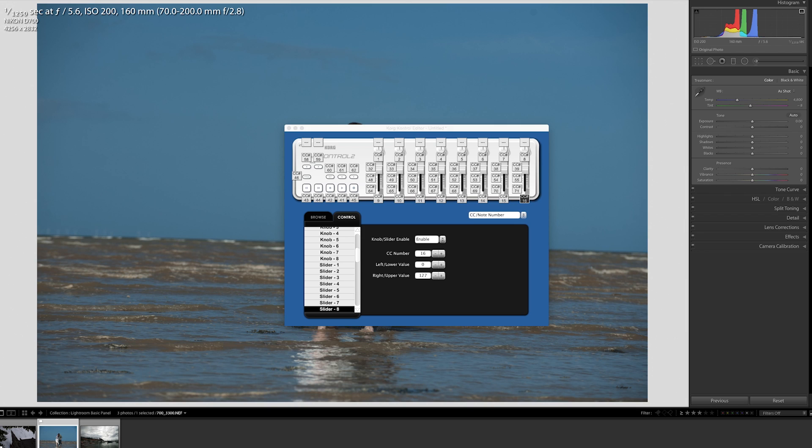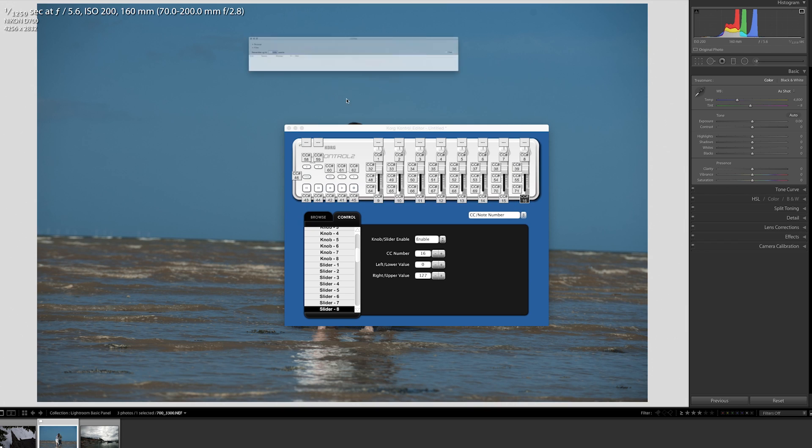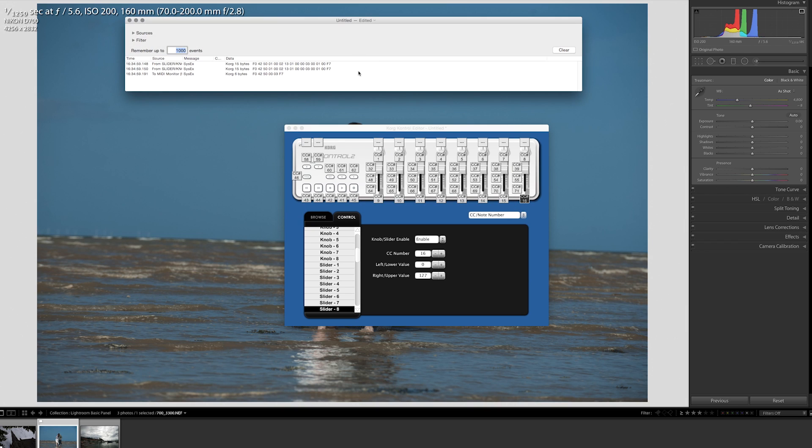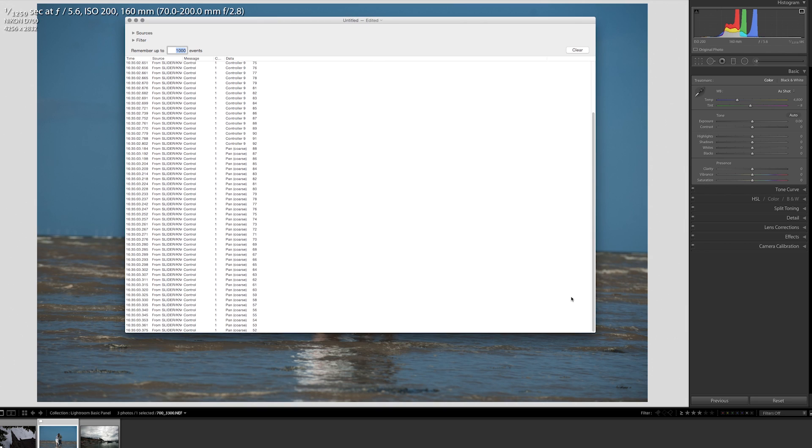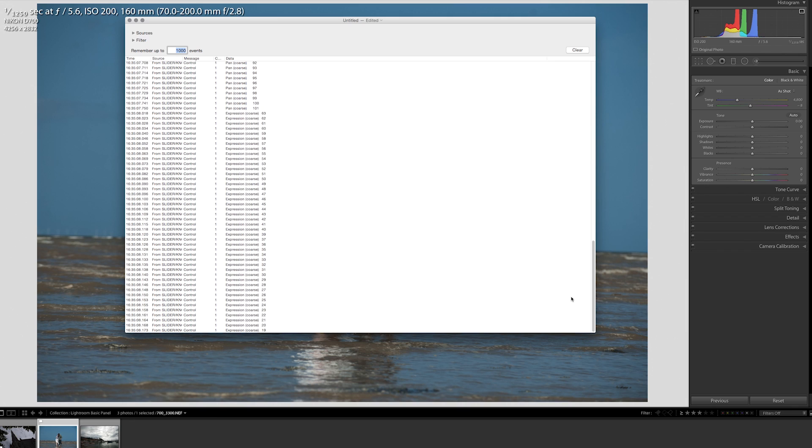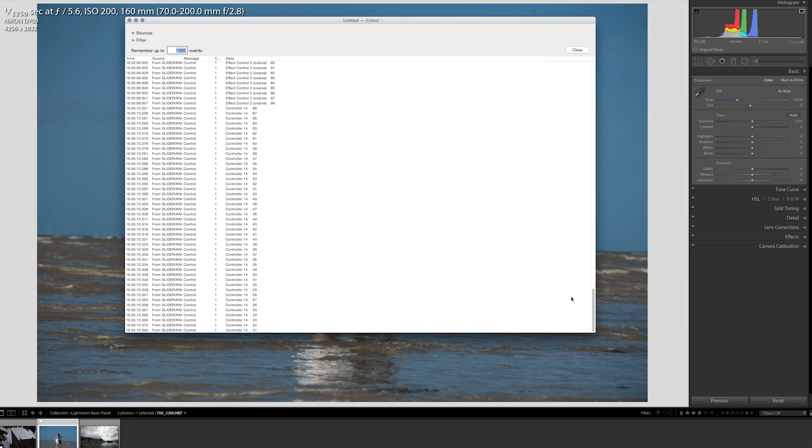In order to check that our MIDI controller is working, we're going to search for MIDI and click on MIDI Monitor. The MIDI monitor is going to give you real-time feedback for all of the controls that we're using with this monitor.